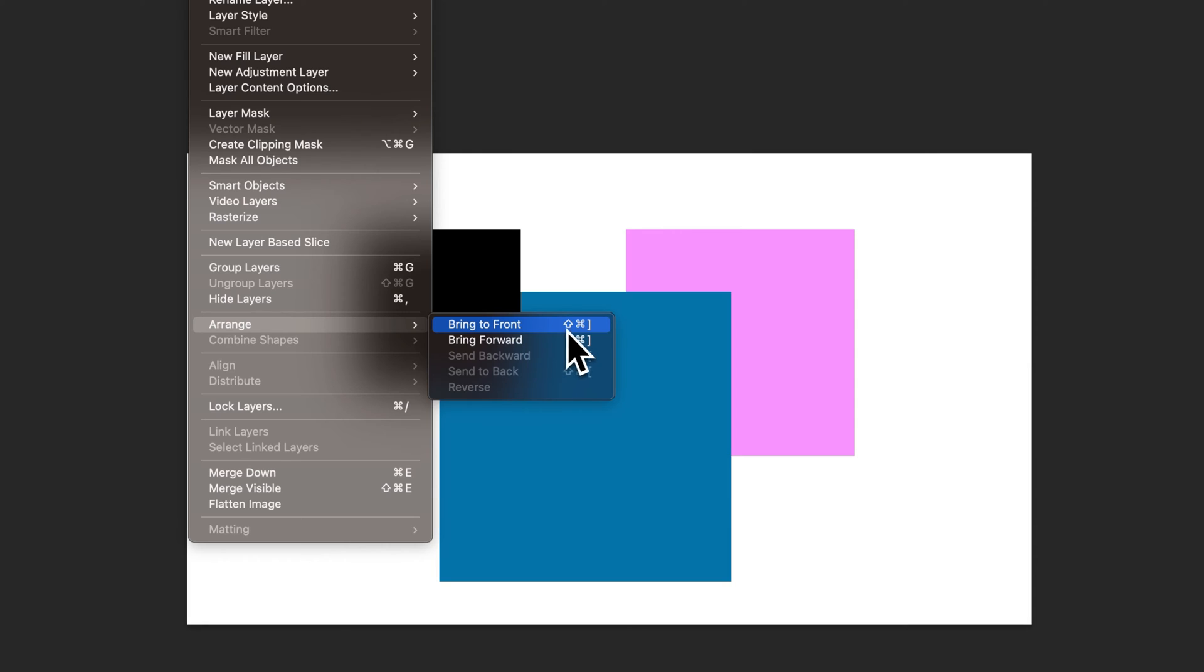Bring to front by holding shift with that shortcut key will step it all the way to the top of your layers panel.